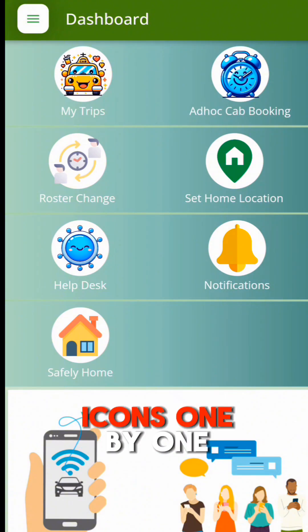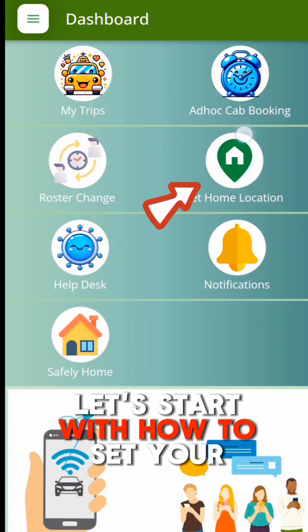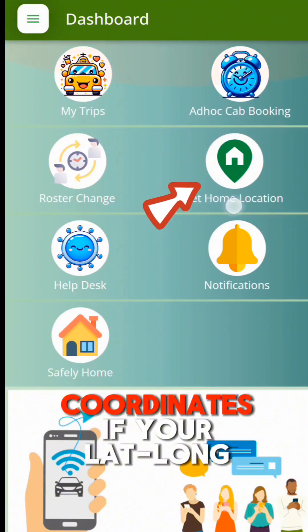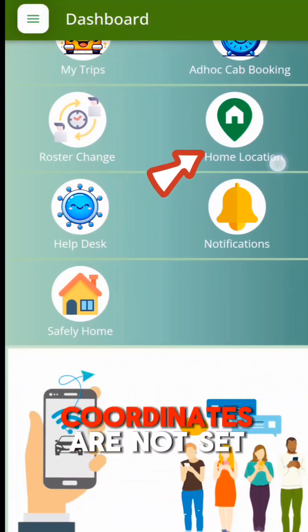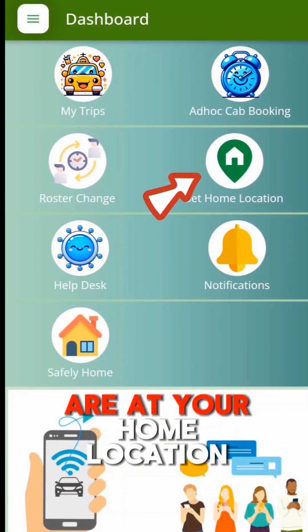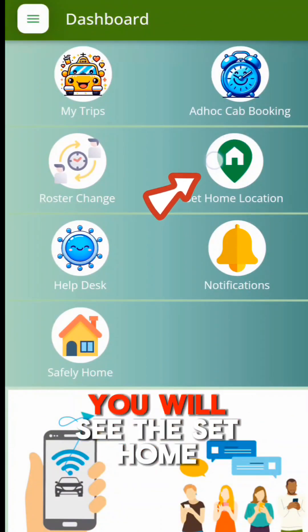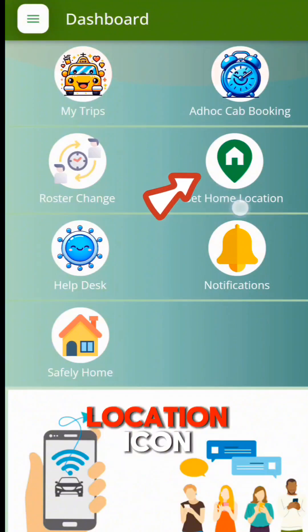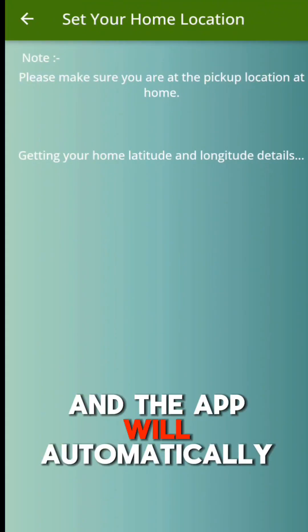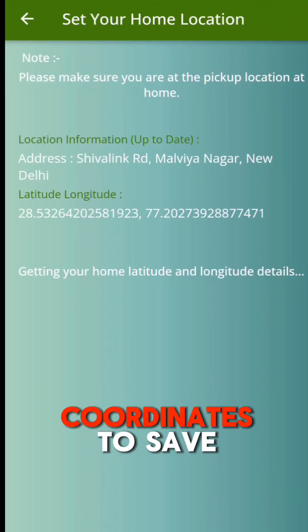We will discuss all the screen icons one by one. Let's start with how to set your home location coordinates if your lat-long coordinates are not set. Please do this only when you are at your home location. On the dashboard, you will see the Set Home Location icon. Click on this and the app will automatically collect your lat-long coordinates.